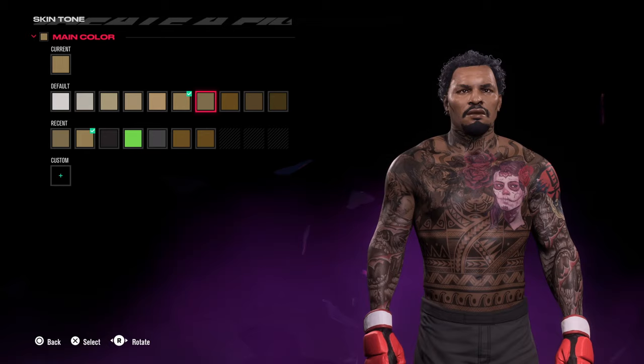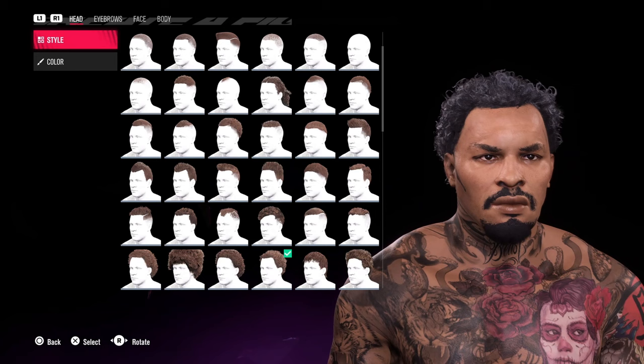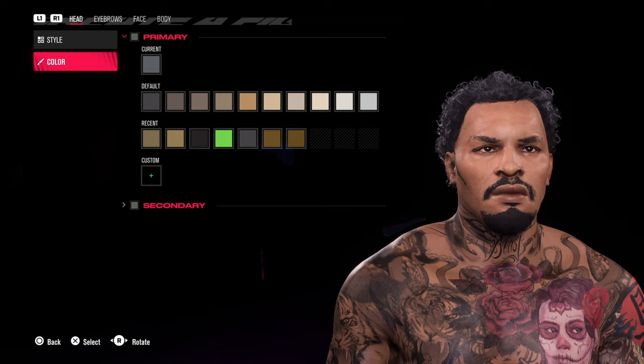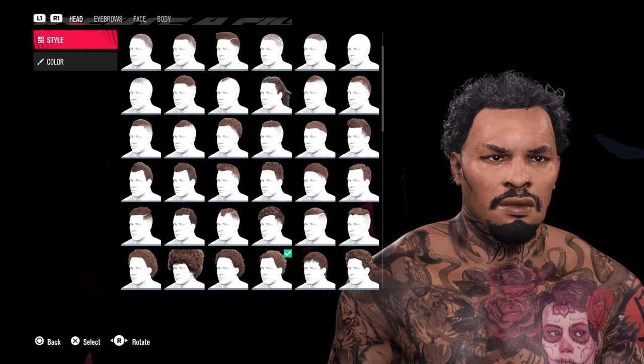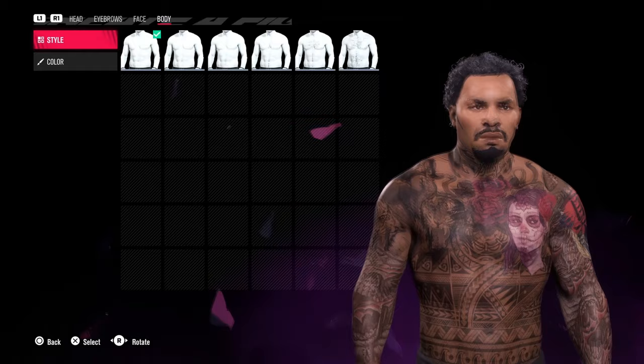For hair, the menus have been rearranged — you've got hairstyle and hair color separated, and the colors you selected for skin tone are saved so you can apply them to hair as well. Going across the menu we have eyebrows, face, and body.